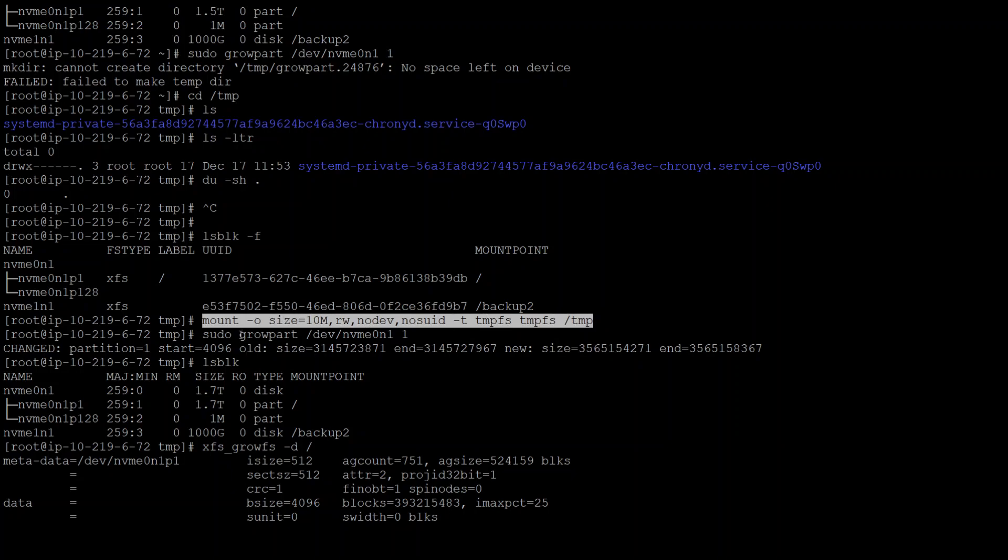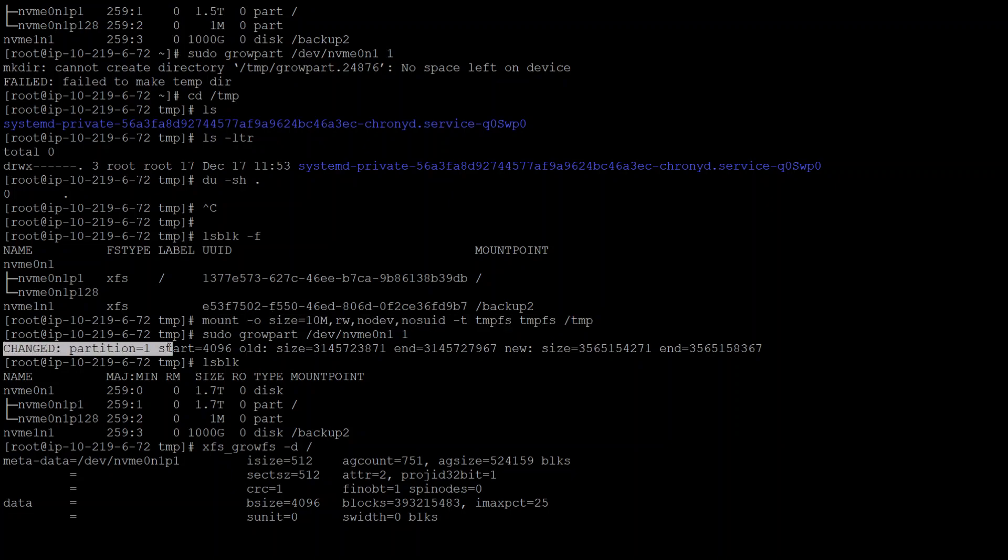Once that's done, I quickly ran that growpart command again on that partition of the device. This time it changed that partition, which is great, and it also gave me the old value, the new value, and the end block.